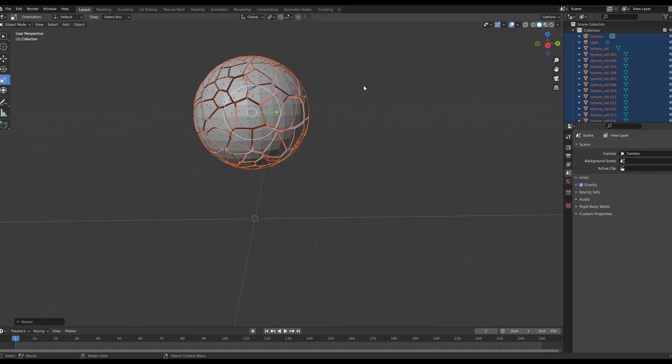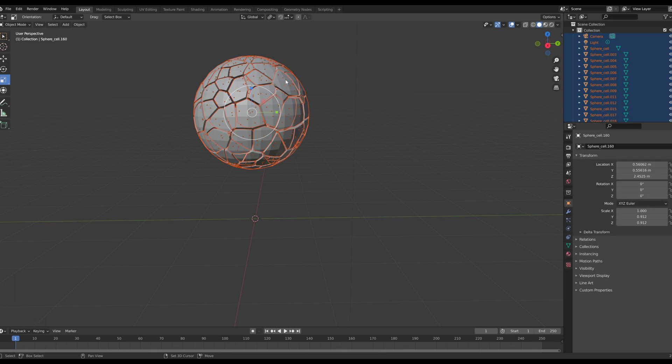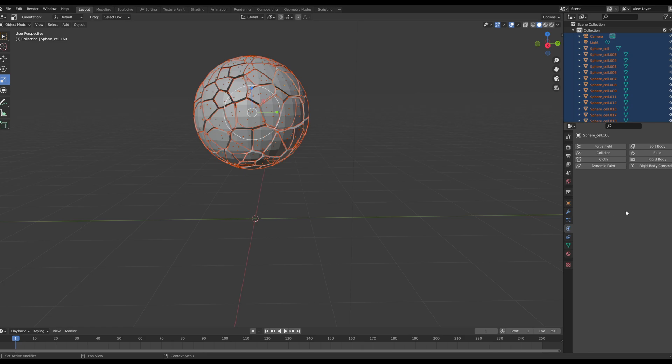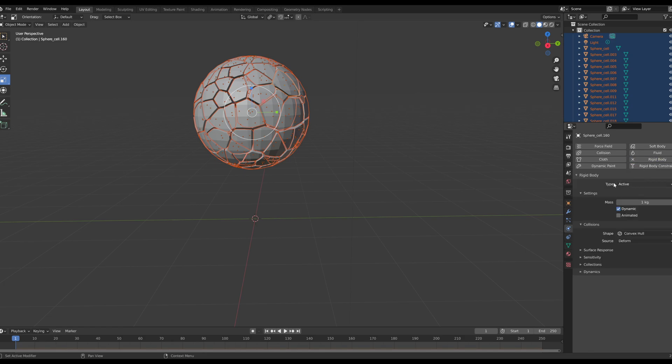Now that we have all of these selected, I'm going to hold shift and I'm going to select one rock. Now we have selected the active piece. That's very important, don't forget to select an active. Now that that's there, we're going to go into our physics properties tab and we're going to select rigid body.